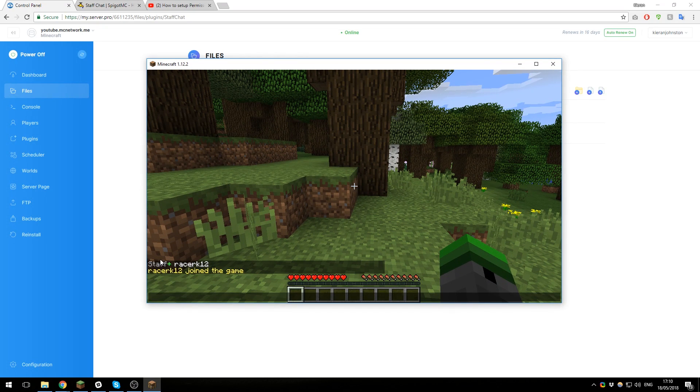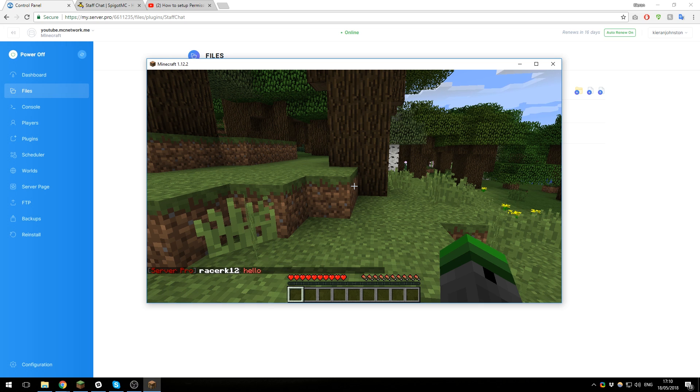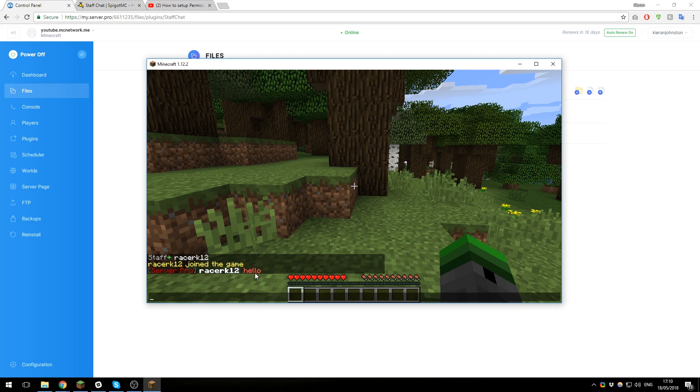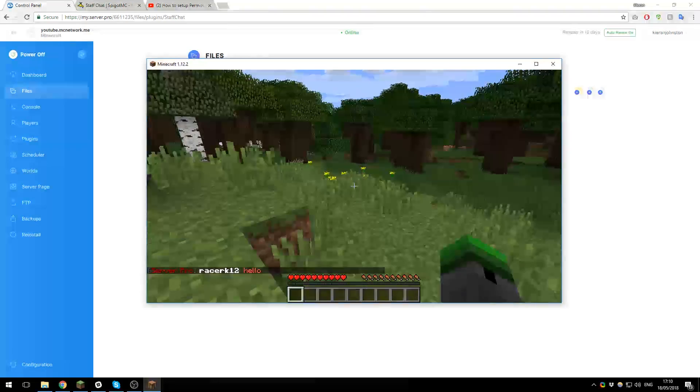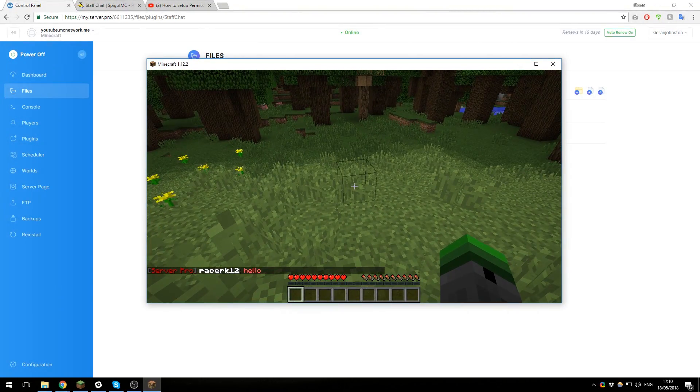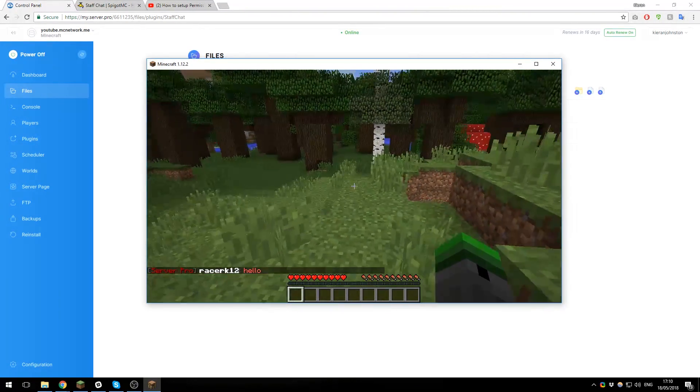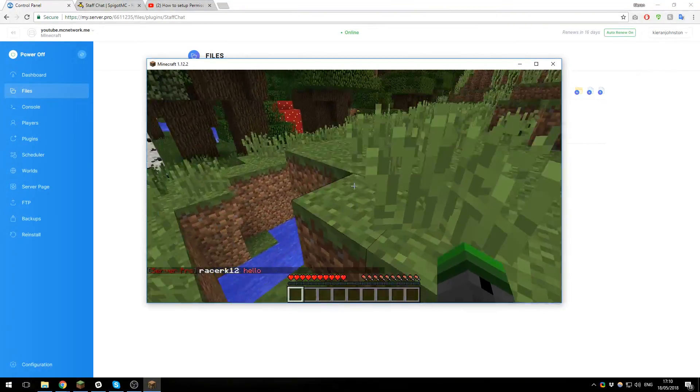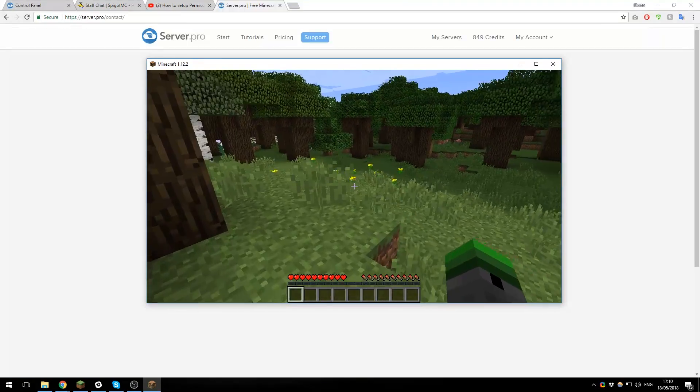If you configure that, it will change this there. If I was to type in the staff chat again, you can see that is now displaying Server Pro and the color of the chat is red instead. So you can configure that to however you like, and that's that plugin setup. It's really simple to use.